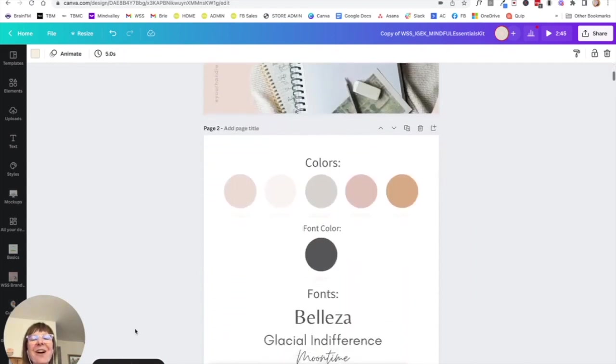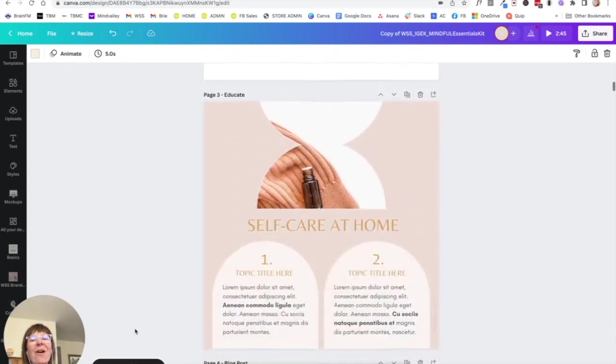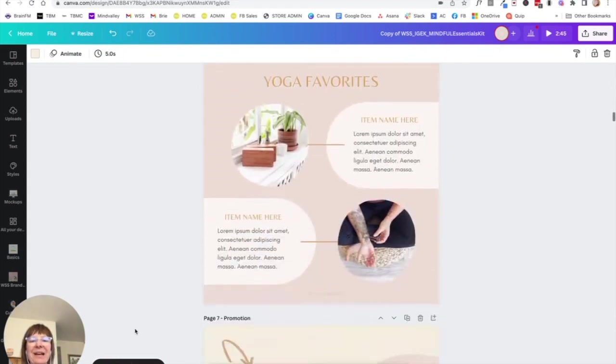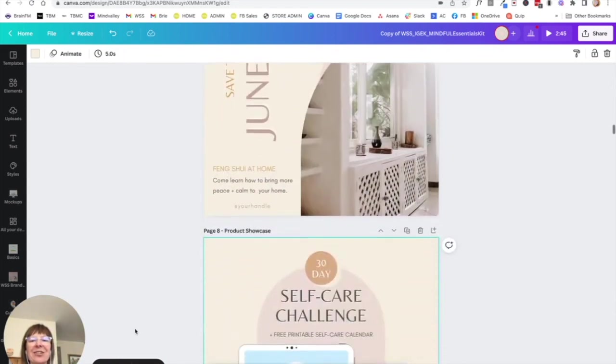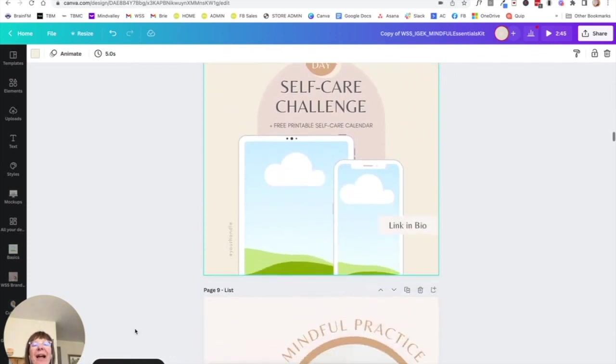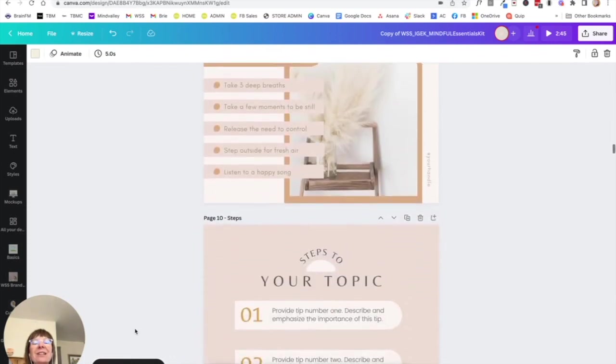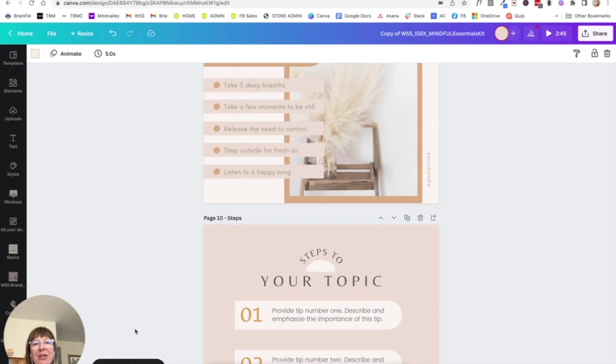Now I have these as a base collection that I can come back to and use over and over and over again. So you are already well on your way to designing an absolutely stunning Instagram feed.